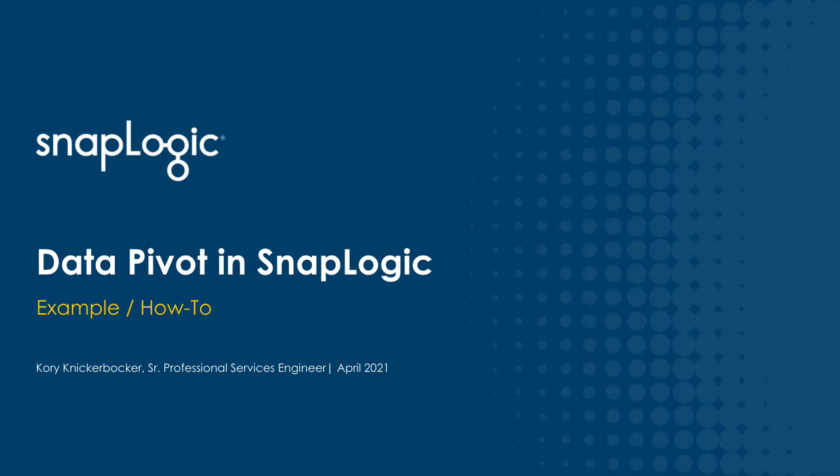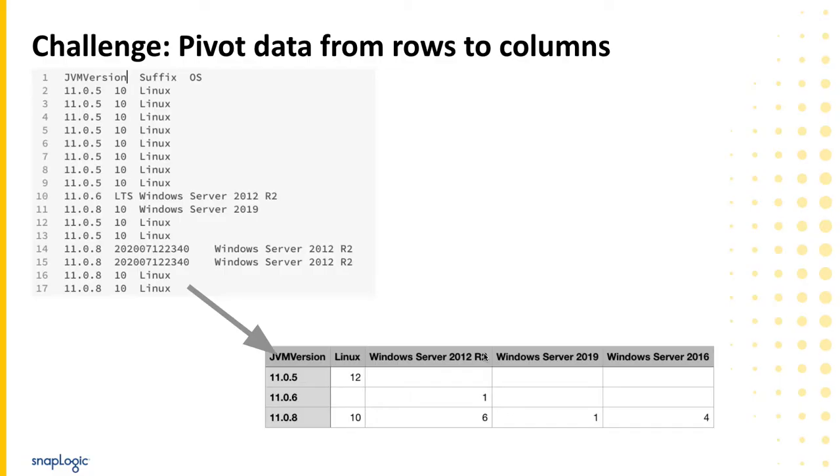Hello, my name is Cory Knickerbocker. I am a professional services engineer with SnapLogic and today I will present two solutions to pivot data from rows to columns in a standard mode SnapLogic pipeline.